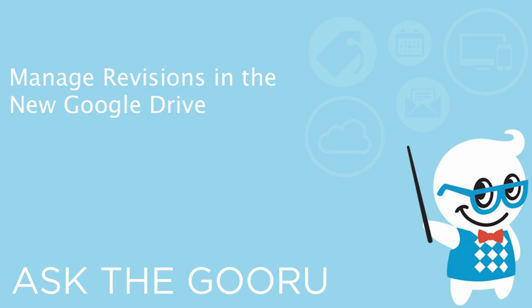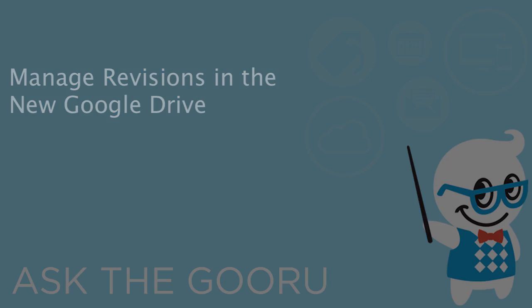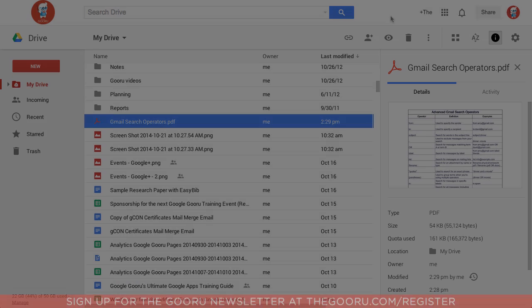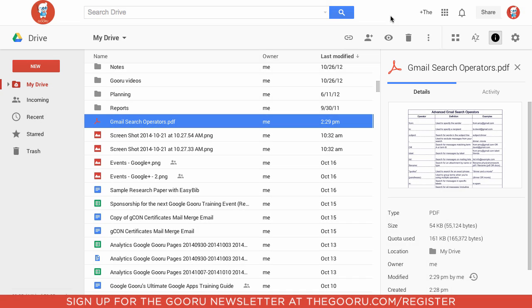Hey there everyone and welcome back to Google Guru. When the new version of Google Drive was introduced, it didn't carry over all features from the previous version. One feature that's finally made its way back is the ability to manage different versions of non-Google files.